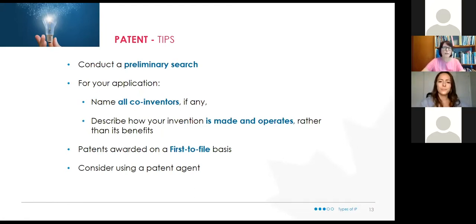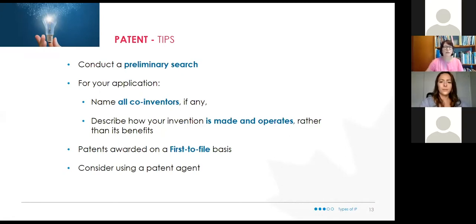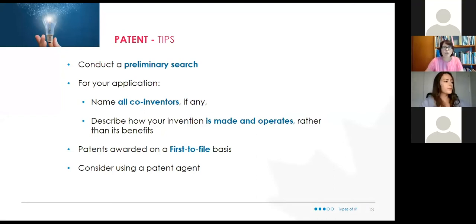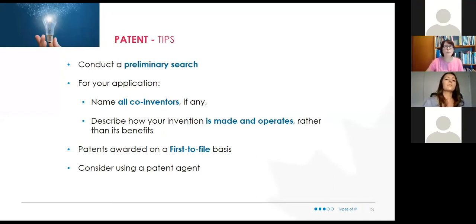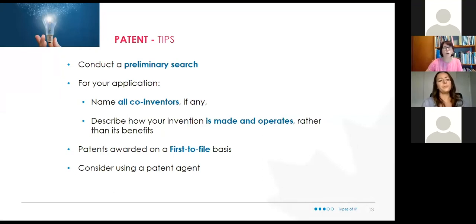Doing a preliminary patent search is really important. You need to determine whether you're infringing on something already being protected. You also have to name and give credit to all co-inventors, and fully explain how your invention is made, how it works, and how it operates. It's not about whether it's faster or cheaper — it's about how it works.